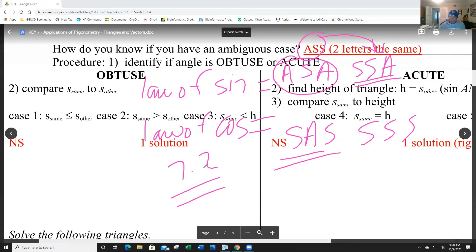The law of cosines comes in section 7.2 — there's a lot more math and calculations involved, a little more complex. They're related because when you use the law of cosines you generally only use it to find one additional piece of the triangle, then go back to the law of sines.